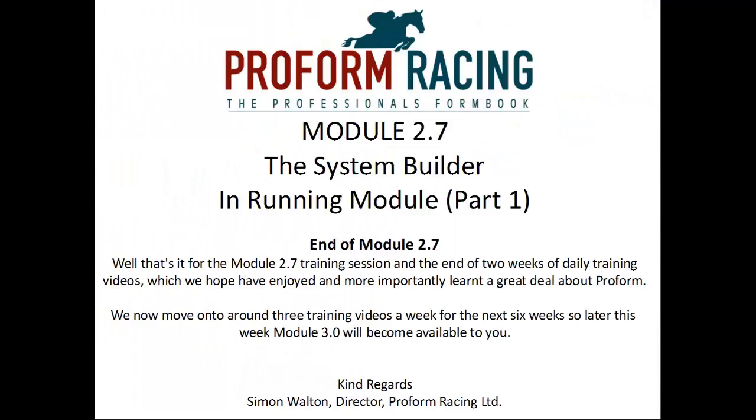Well that's it for module 2.7 training session and the end of two weeks of daily training videos, which we hope you have enjoyed. And more importantly, learned a great deal about Proform.